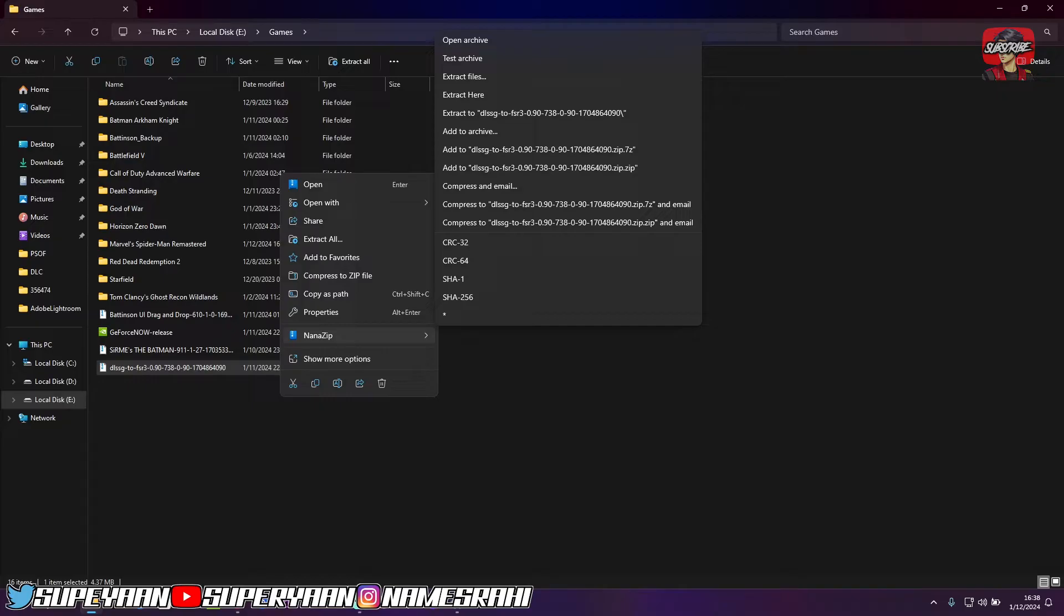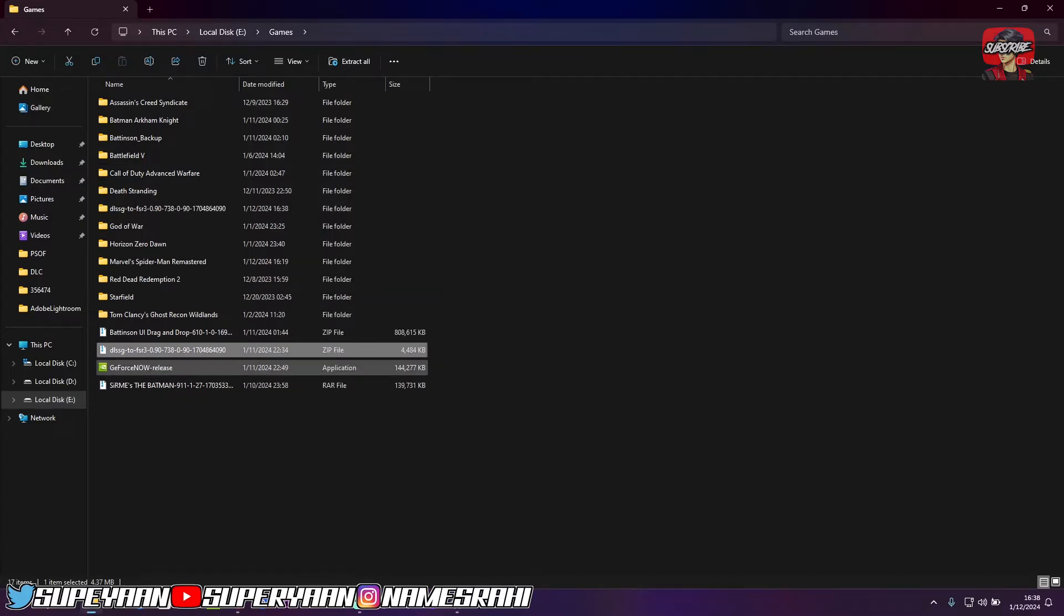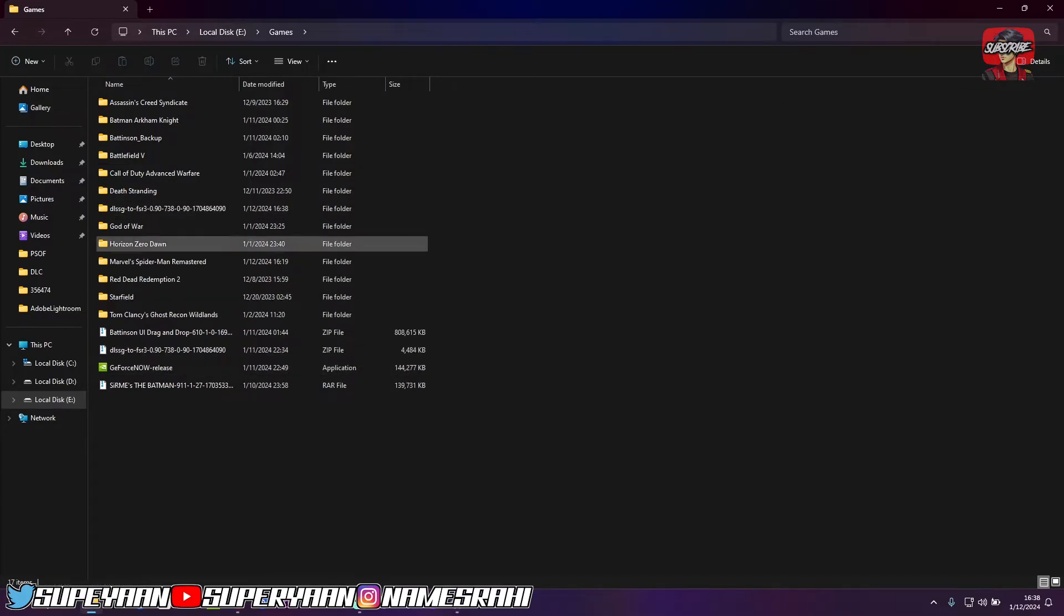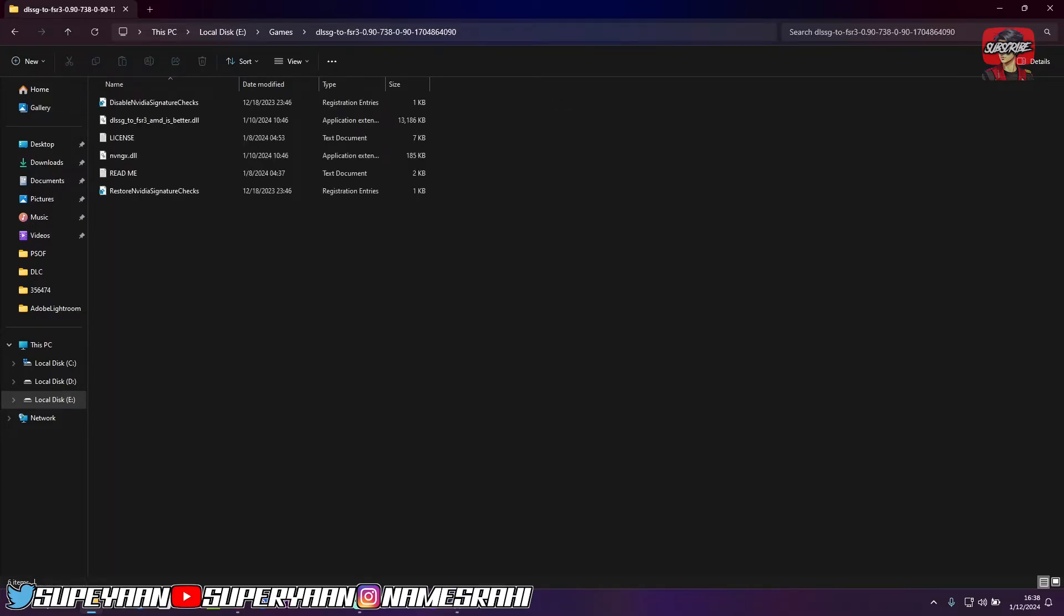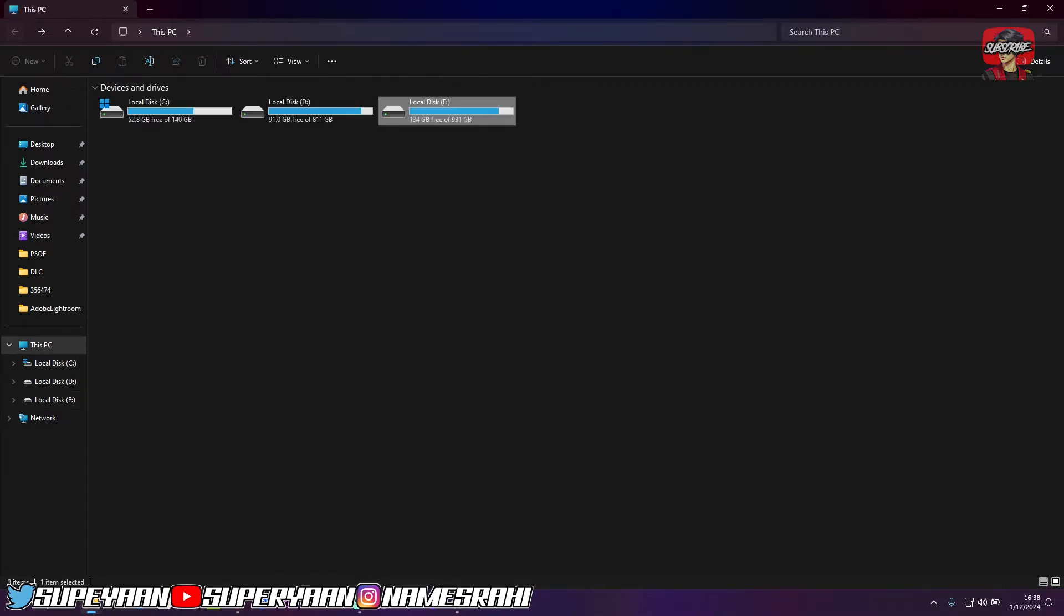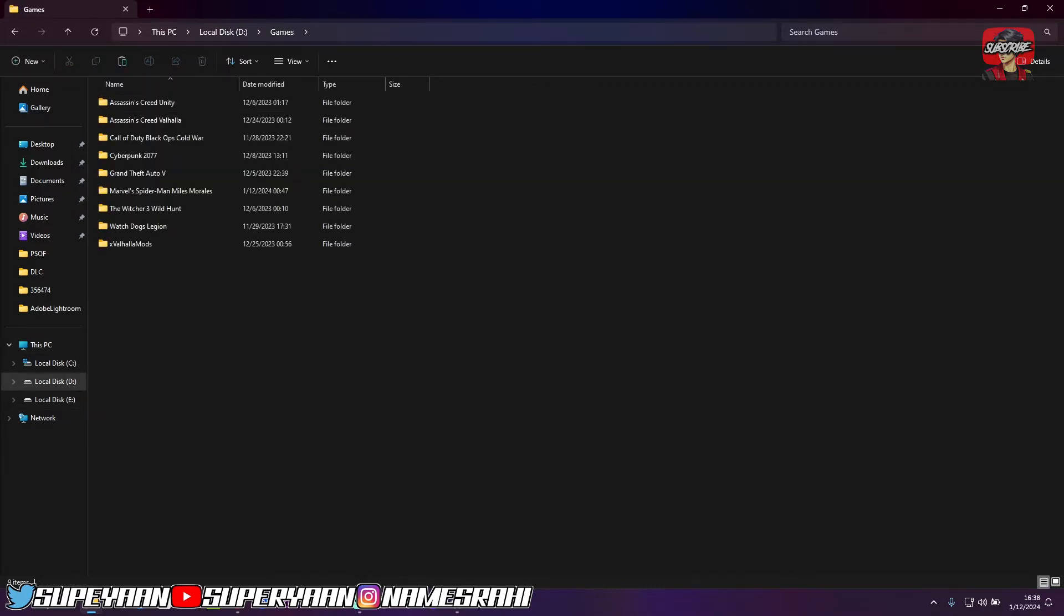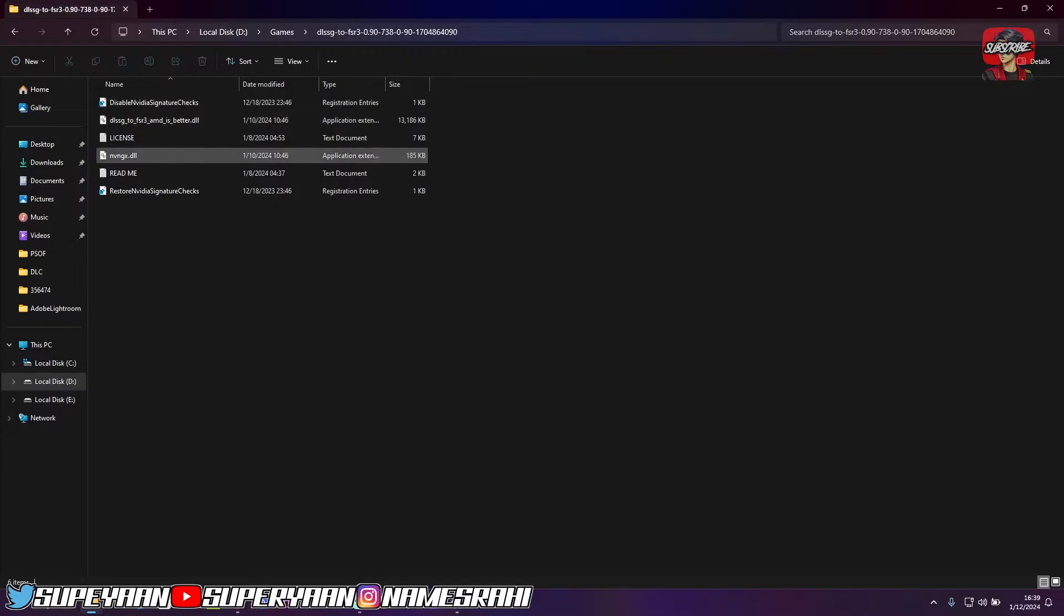So all you need to do is just extract to a folder, extract the zip file to a folder. And as you can see, I've got this folder right here. So now what you can do is simply keep the folder here or you can just copy that folder anywhere you want. So I'll just simply copy it to local disk E because that's my main game folder.